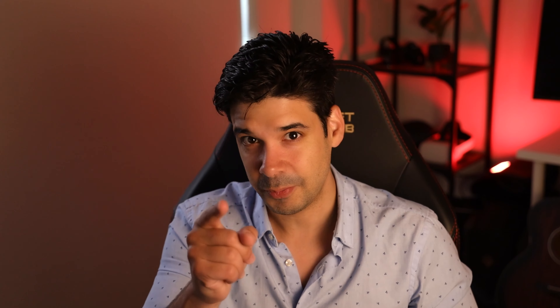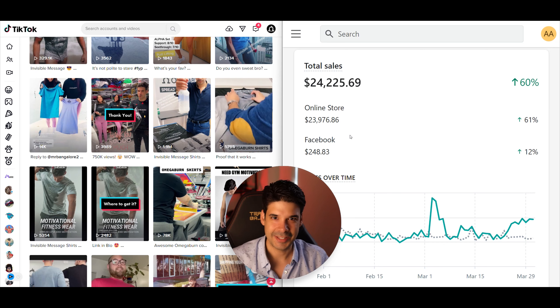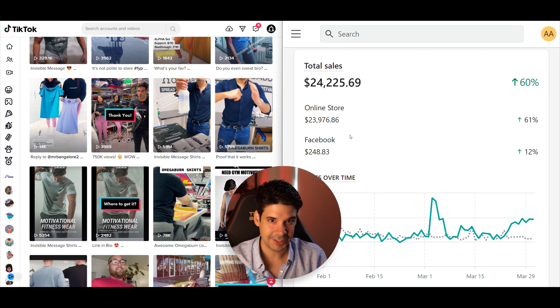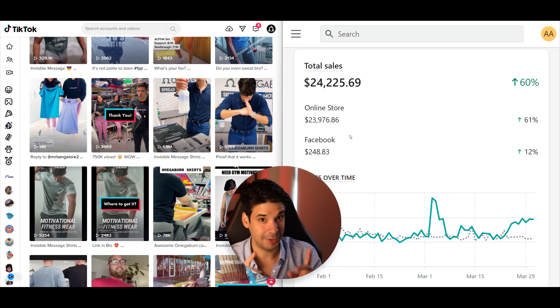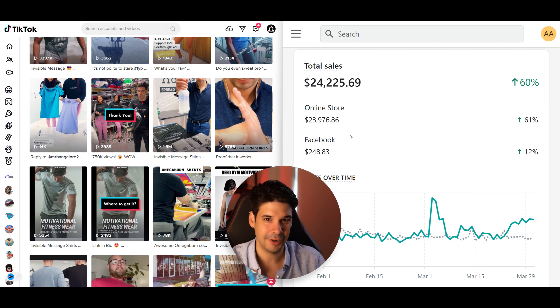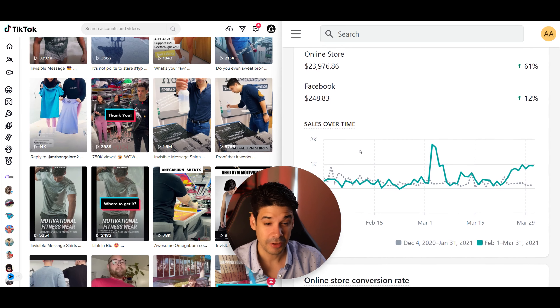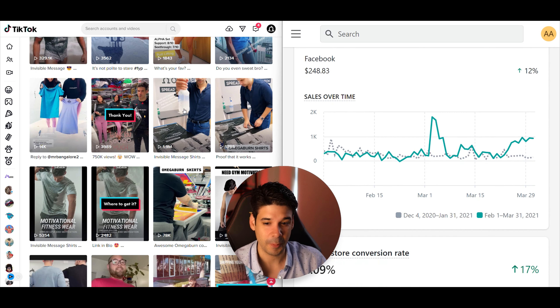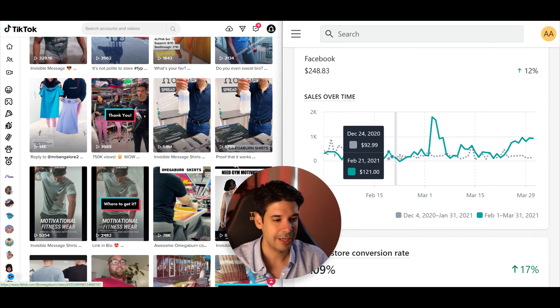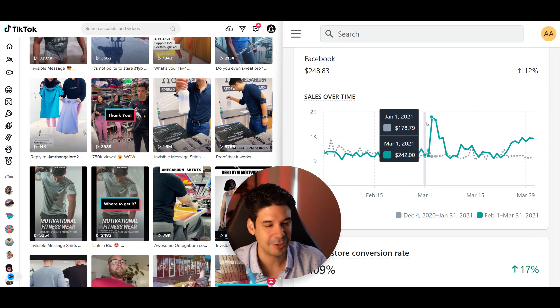My product went viral four times this past year, and I would love to show you with full transparency the results, so when your product goes viral, you know what to expect. On the left we have our TikTok account, and on the right we have our Shopify analytics, and we're going to use this to compare when the product goes viral, how many sales did it produce.